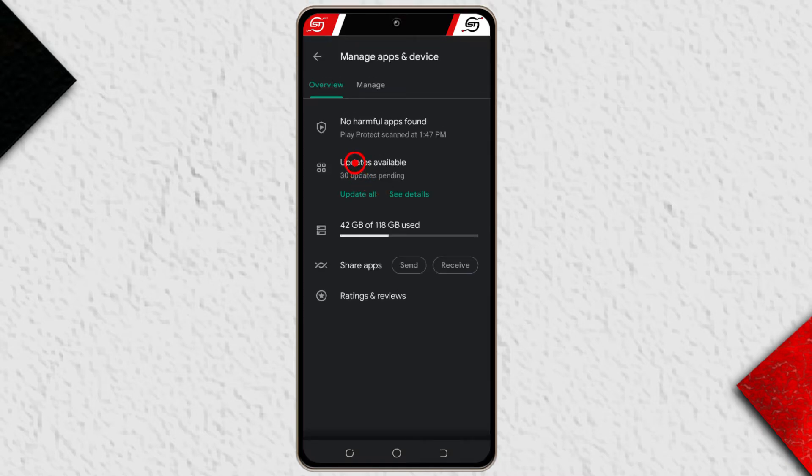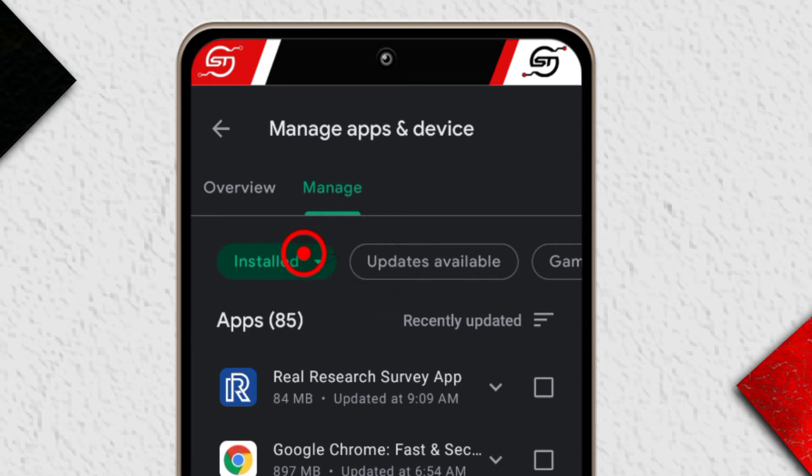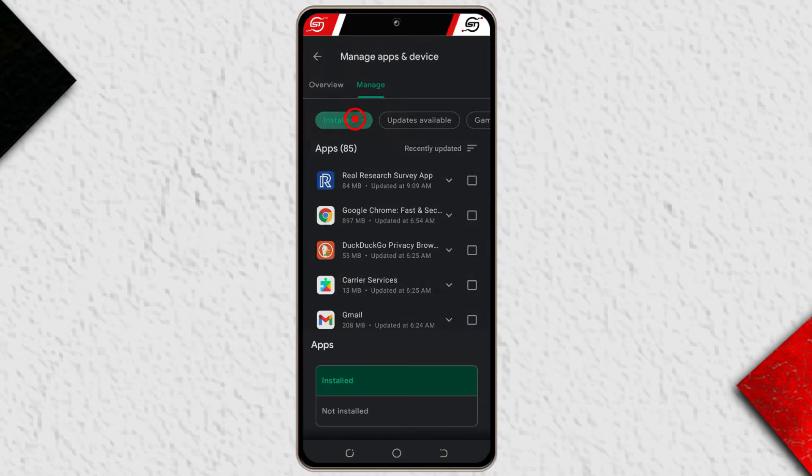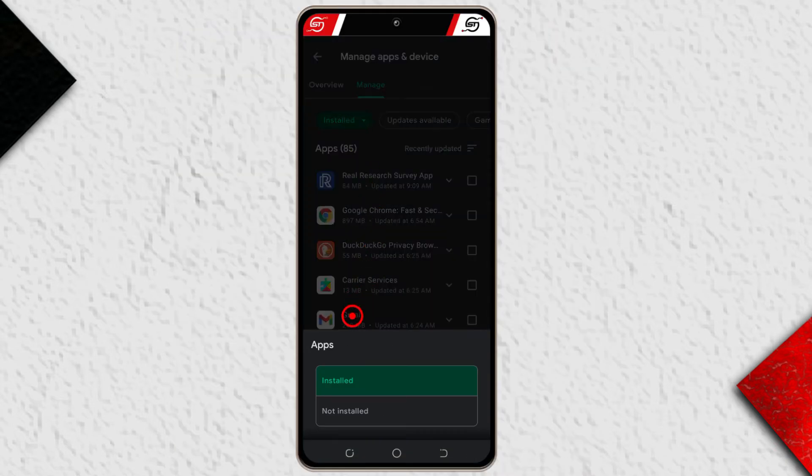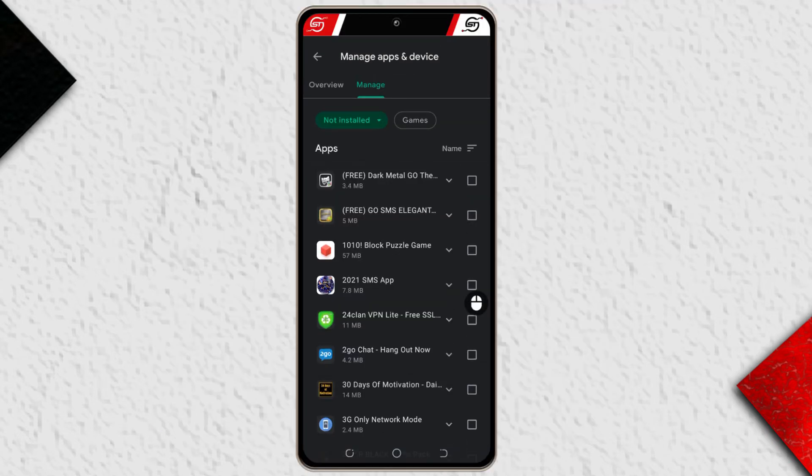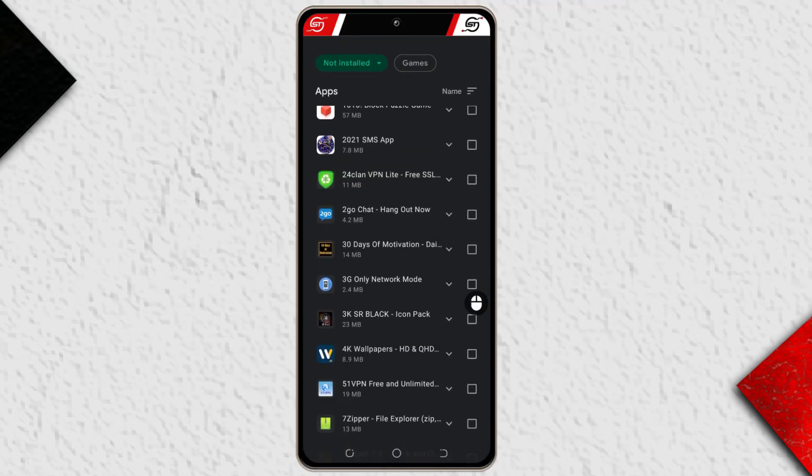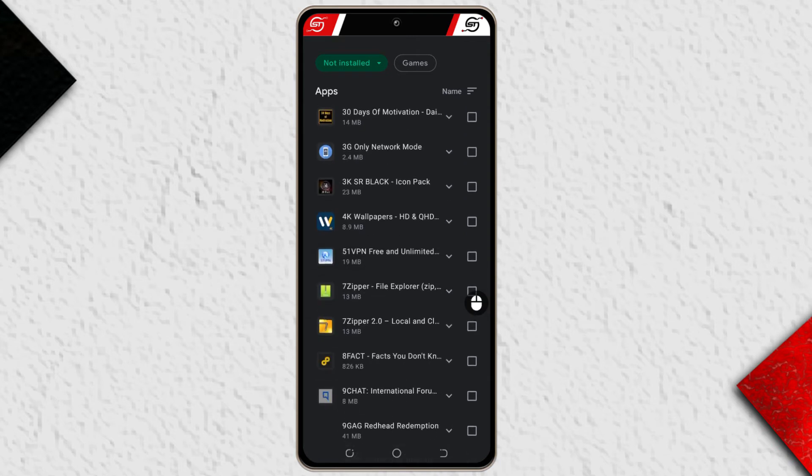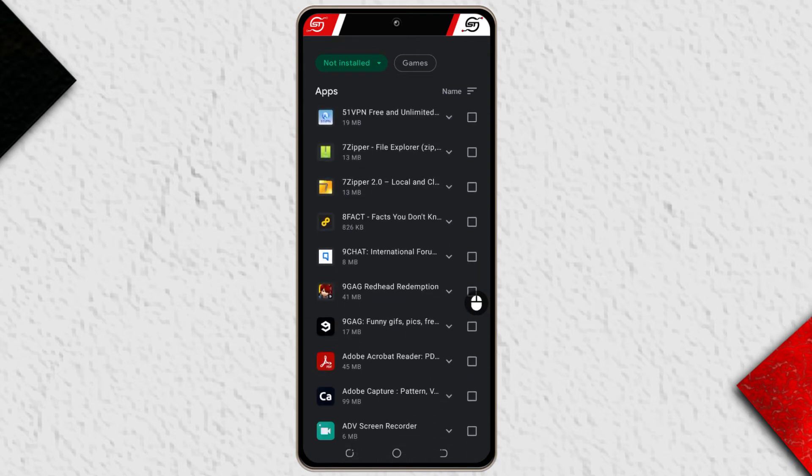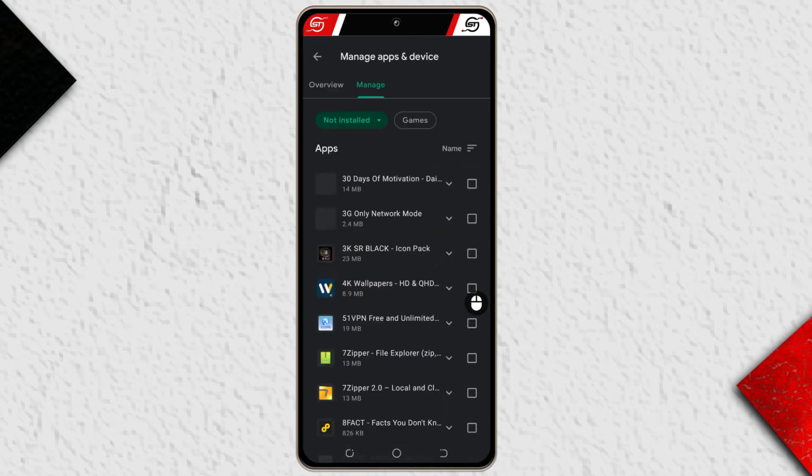Alright, so this is what you're going to see. Next, tap on manage and then tap here where it says installed and select not installed, and you're going to see a list of all the apps that you have installed in the past and uninstalled. And these are some of the apps; you can go all the way to the bottom.